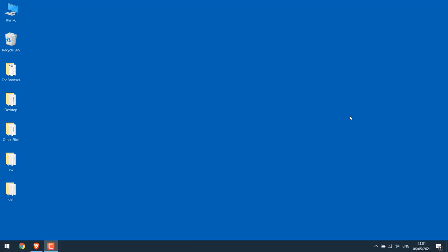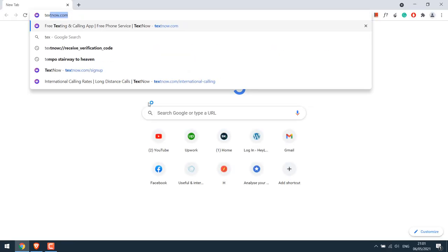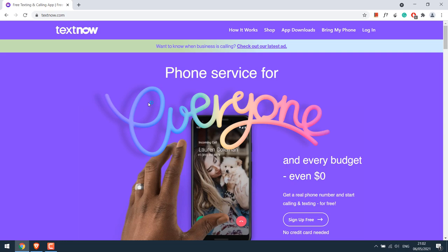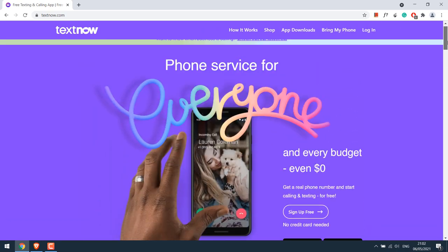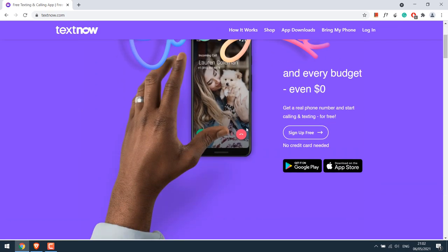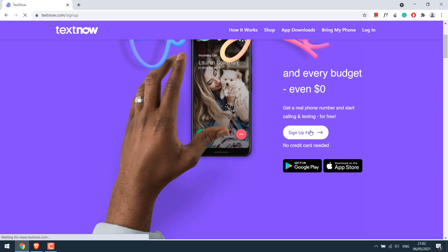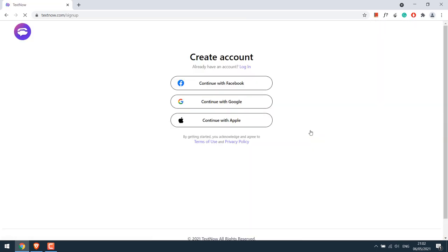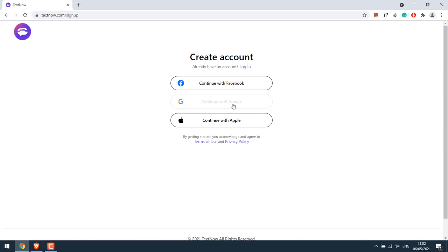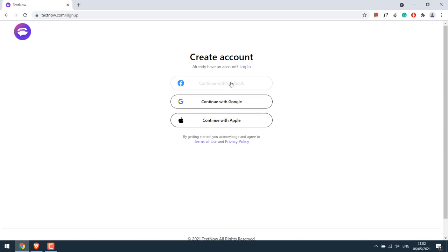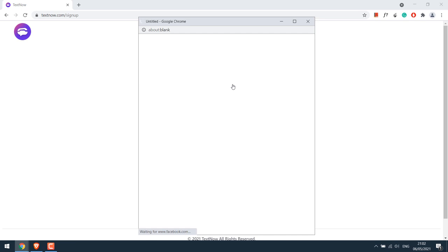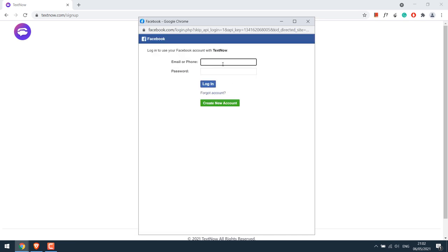To start with, open your browser and go to textnow.com. This is the site, so we will have to sign up here, which is free. Simply click on sign up. You have three options to sign up using Facebook, Gmail, and Apple ID. I'll sign up using Facebook, but you can use any. Quickly sign in.